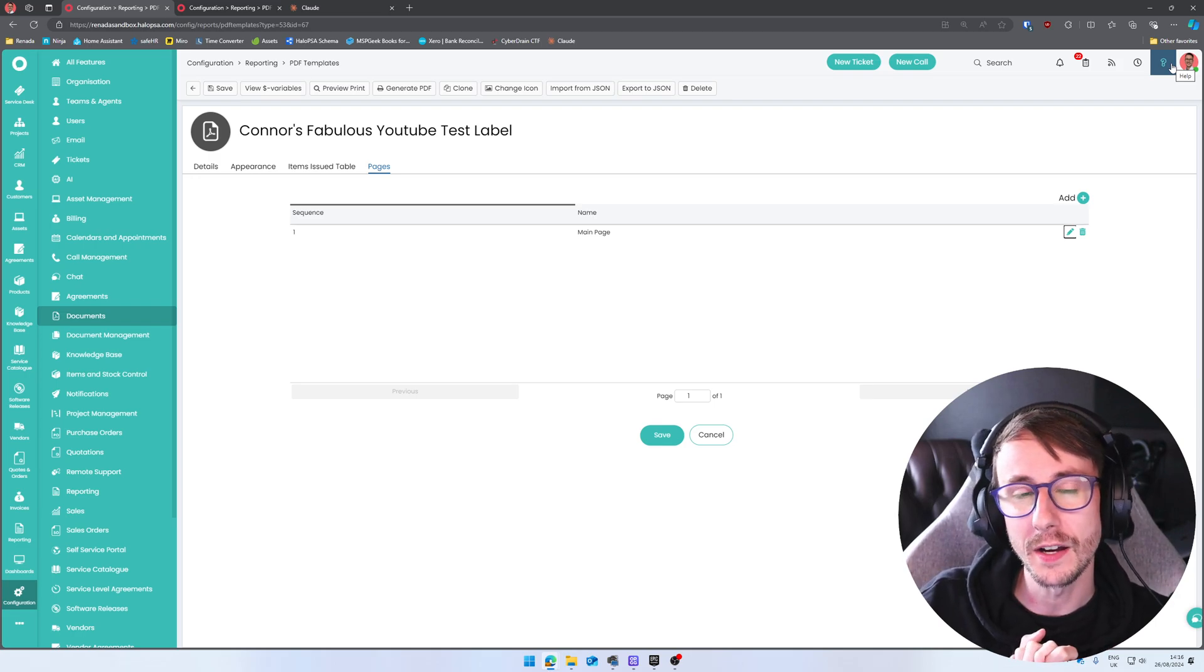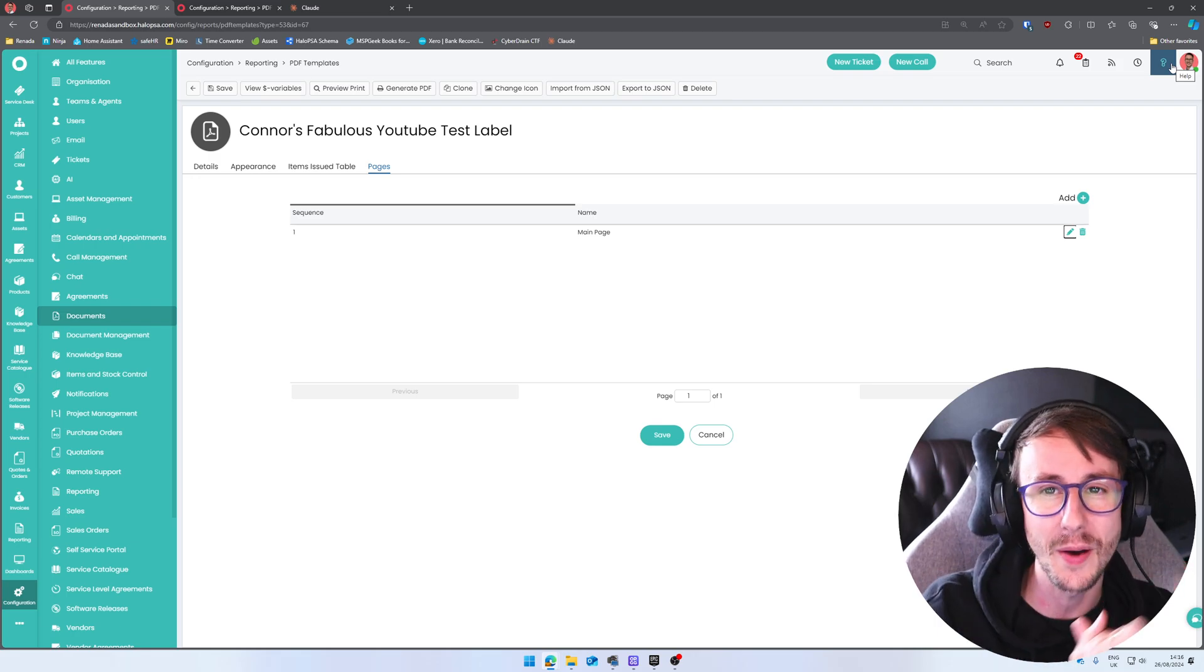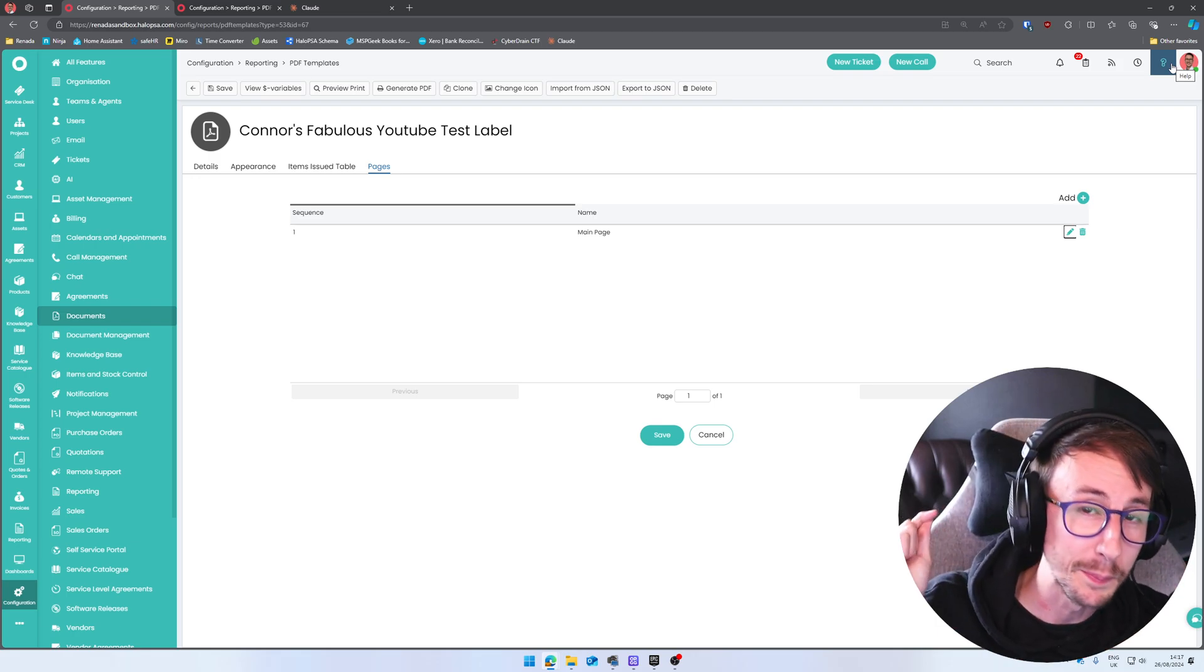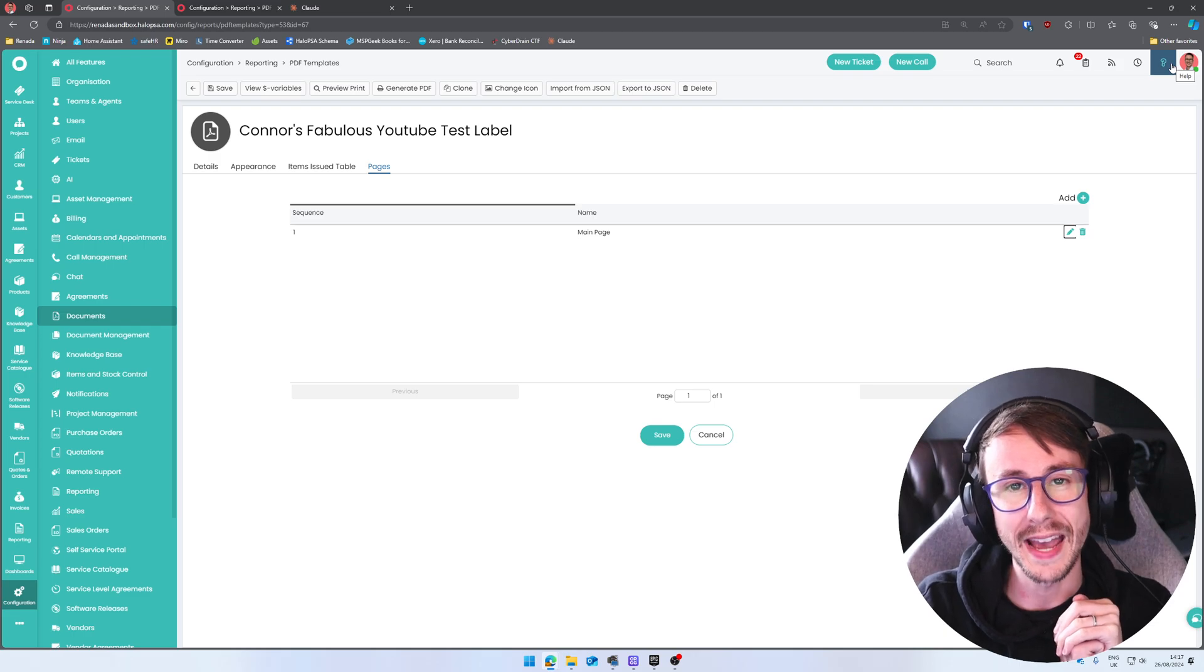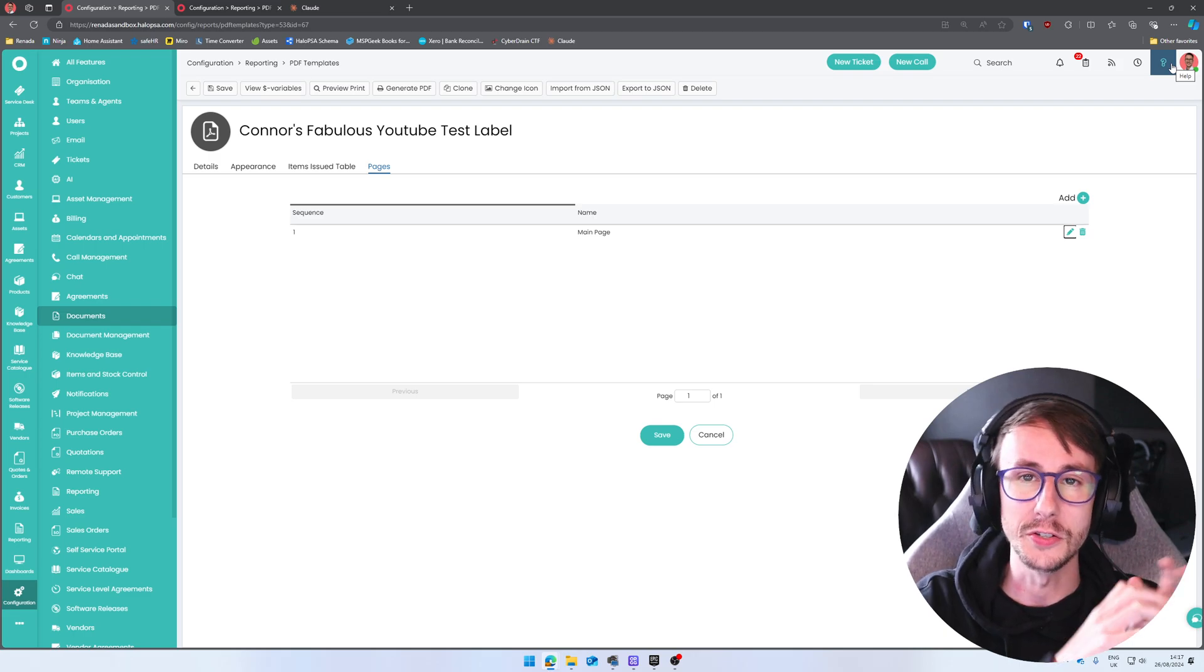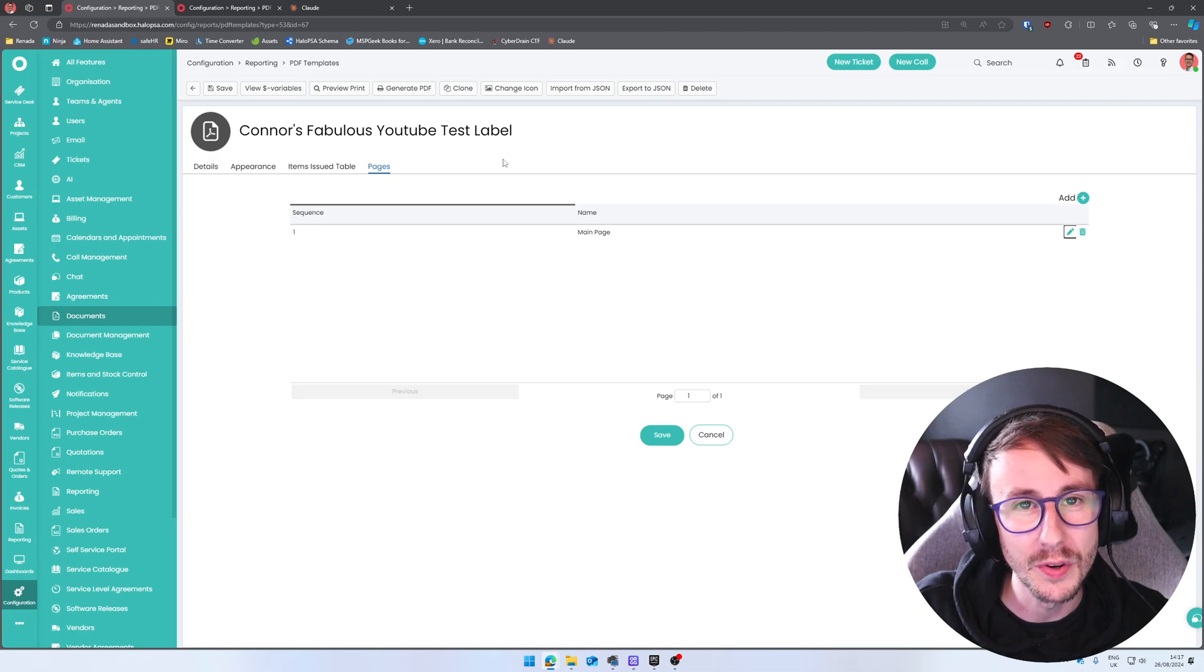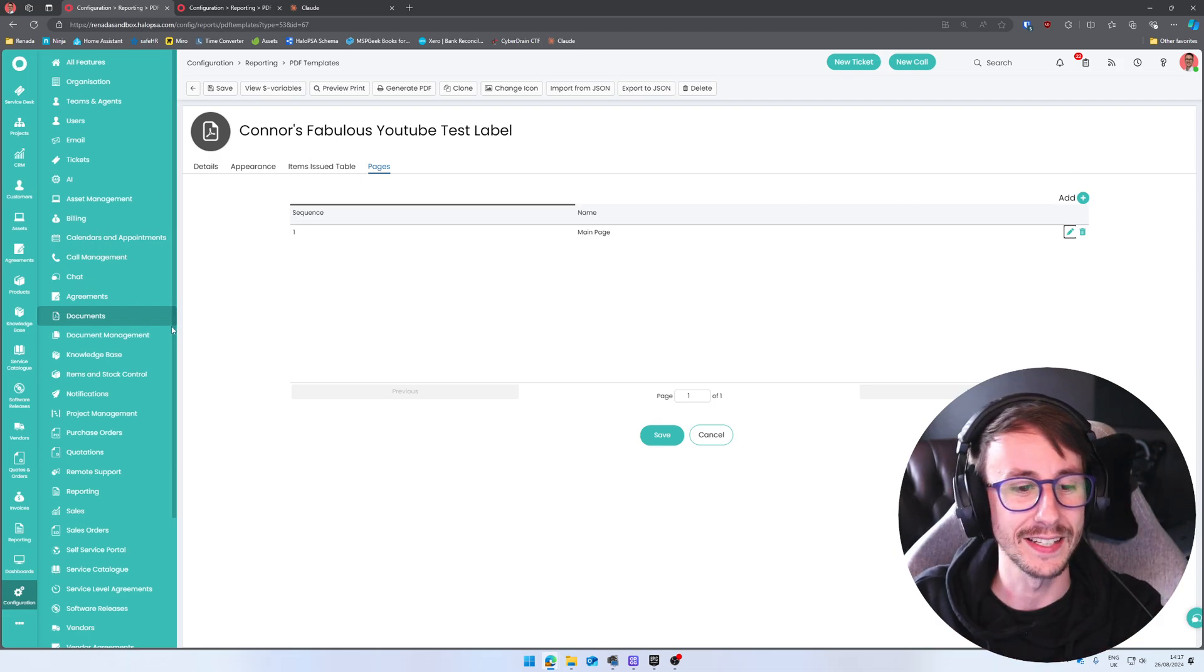And I hope this value, hope this video adds a little bit of value. And you'll be pleased to know the ones moving forward will be edited to stop all of these little mistakes. Have a beautiful day, everyone. And I'll see you soon. Bye bye.